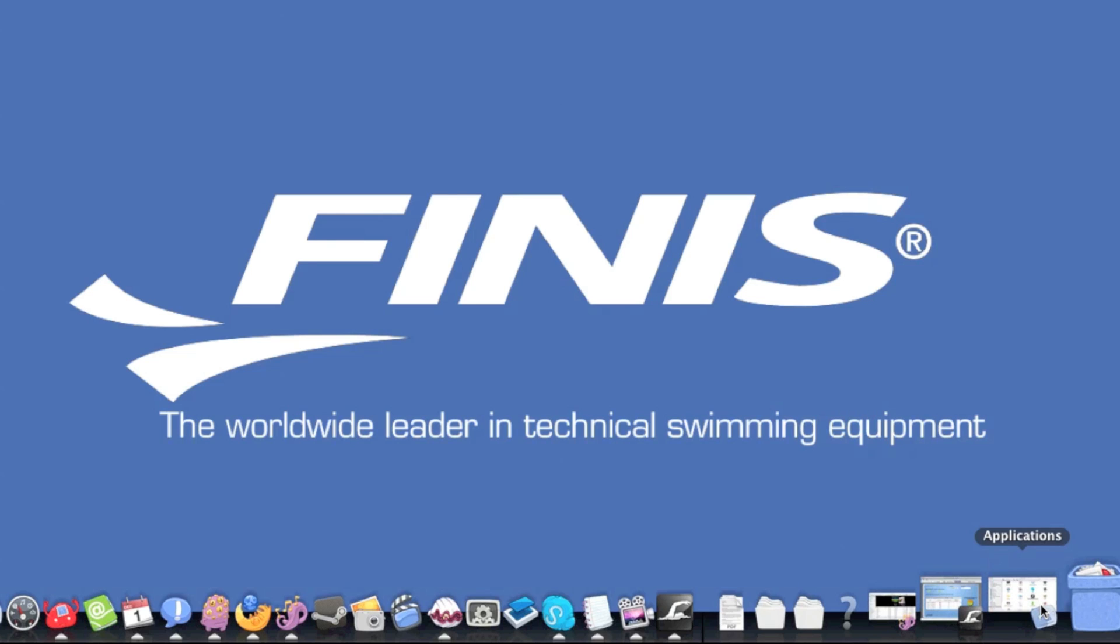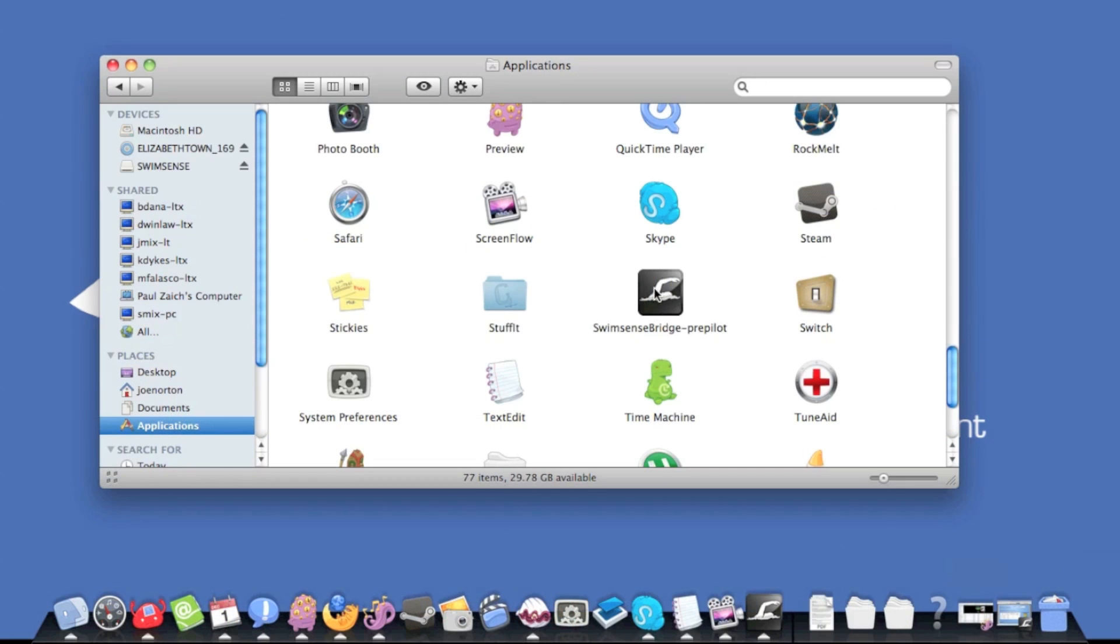To get started, dock and plug in your watch and launch the SwimSense Bridge.